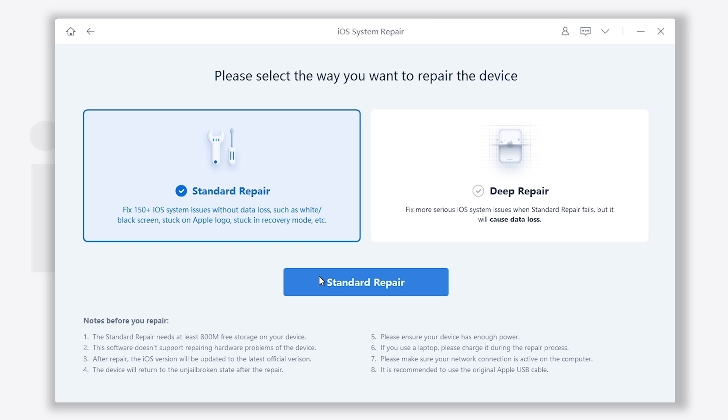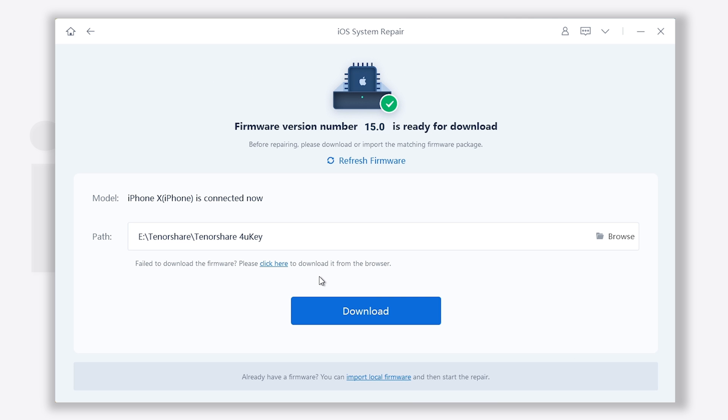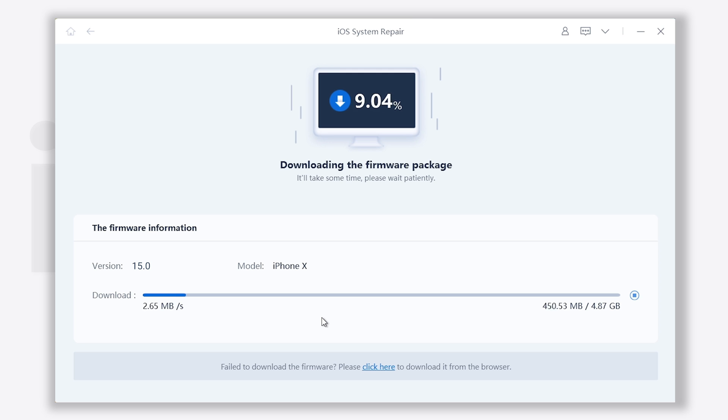Click start, click standard repair, then click download. It will download the latest iOS 15 firmware that's needed.